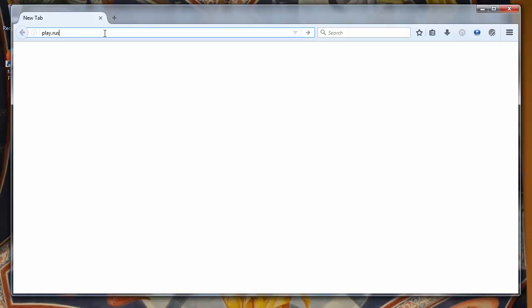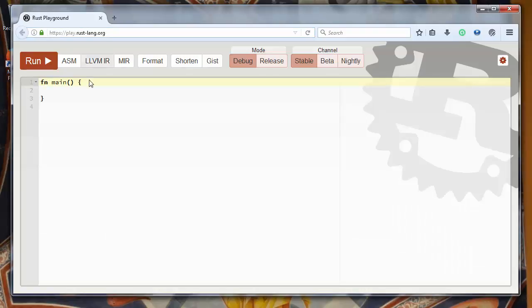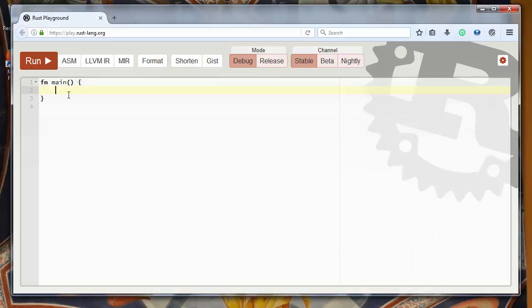Let's go to the website play.rustlang.org and let's create some vector. We can create a vector with vec! exclamation mark macro, and inside brackets we'll put a few elements that our vector will contain. And let's save our vector to some variable.